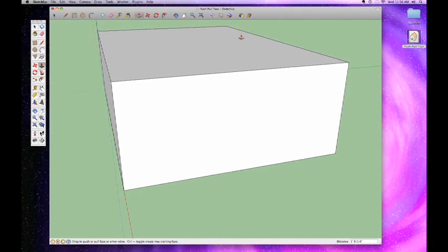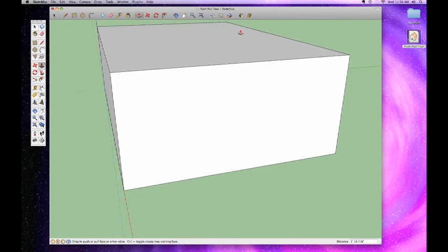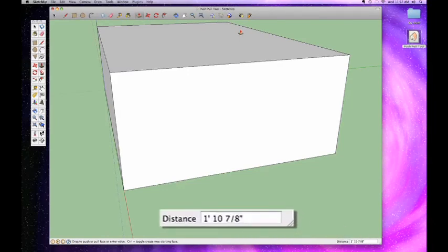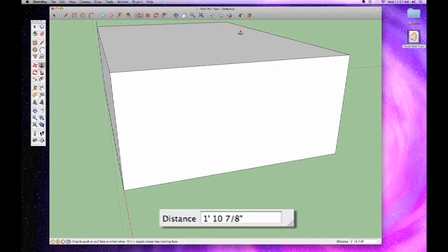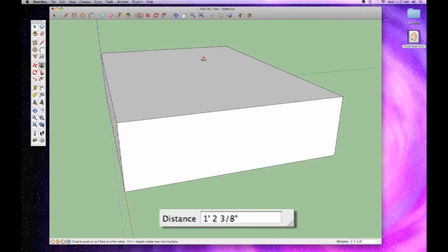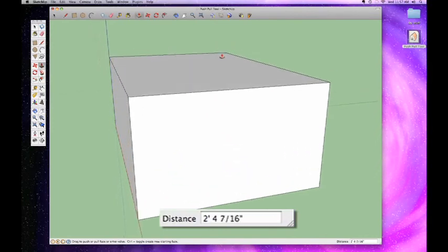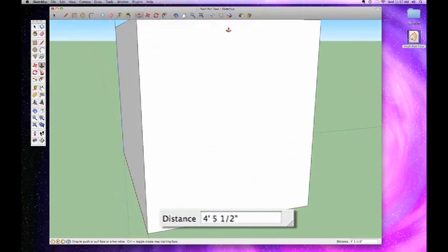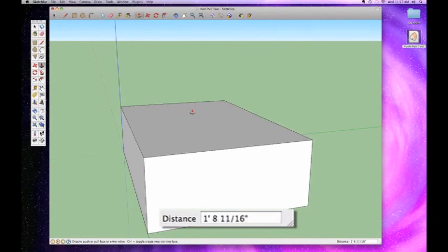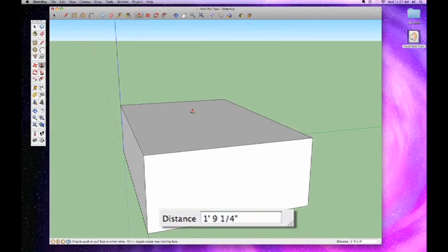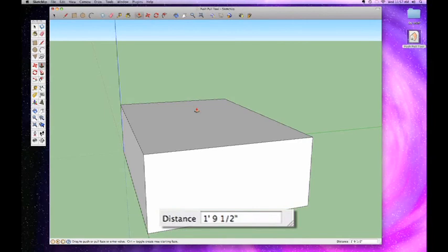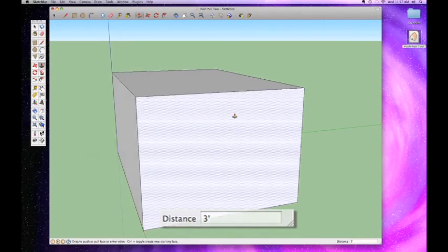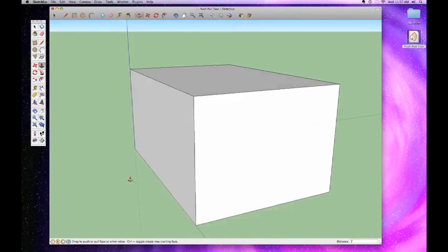Just like with the rectangle tool where we had our dimensions box, you can see right down at the bottom there it says distance, and that's how tall we're pushing and pulling this. Right now it's about one foot ten and seven eighths of an inch. We could keep going up until we got something we liked, but just like with the rectangle tool, we can just type in a value. Let's say we want this to be three feet tall. I can just type in three apostrophe for three feet, enter, and there it goes.